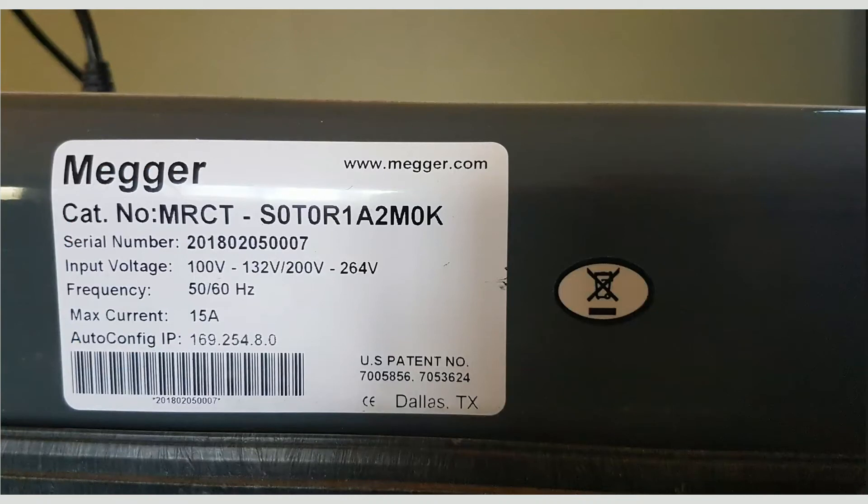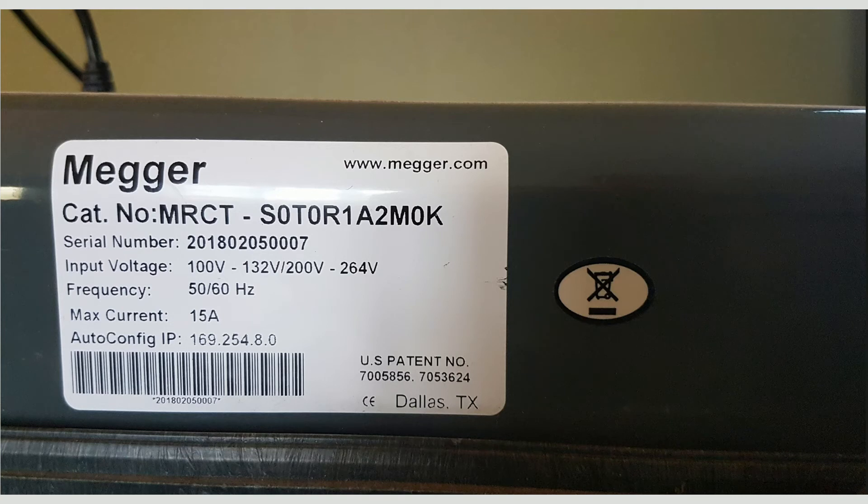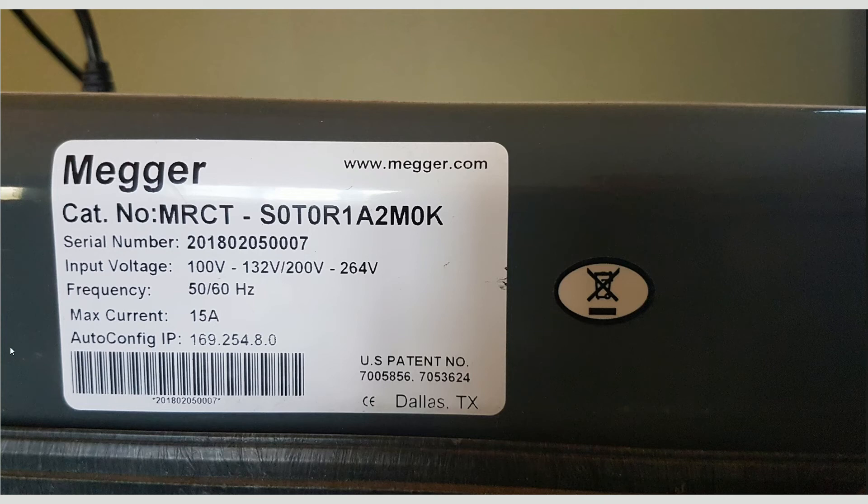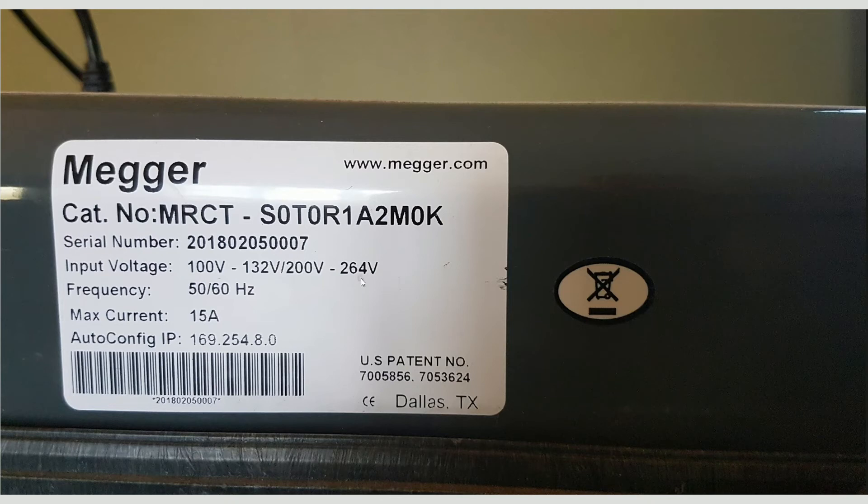When the unit is configured to use DHCP, if there is no DHCP server in the system, the unit will acquire the autoconfig IP which can be found in a label in the back of the instrument as shown right here.